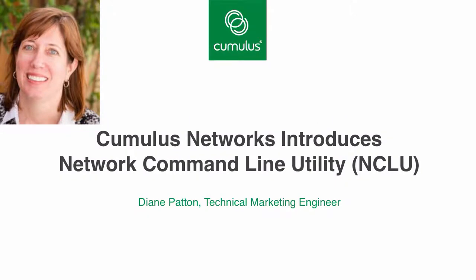Cumulus Networks just invented a new way to configure and troubleshoot Linux networking, the network command line utility. I'm Diane Patton, a technical marketing engineer for Cumulus Networks, and today I will discuss and demo NCLU.